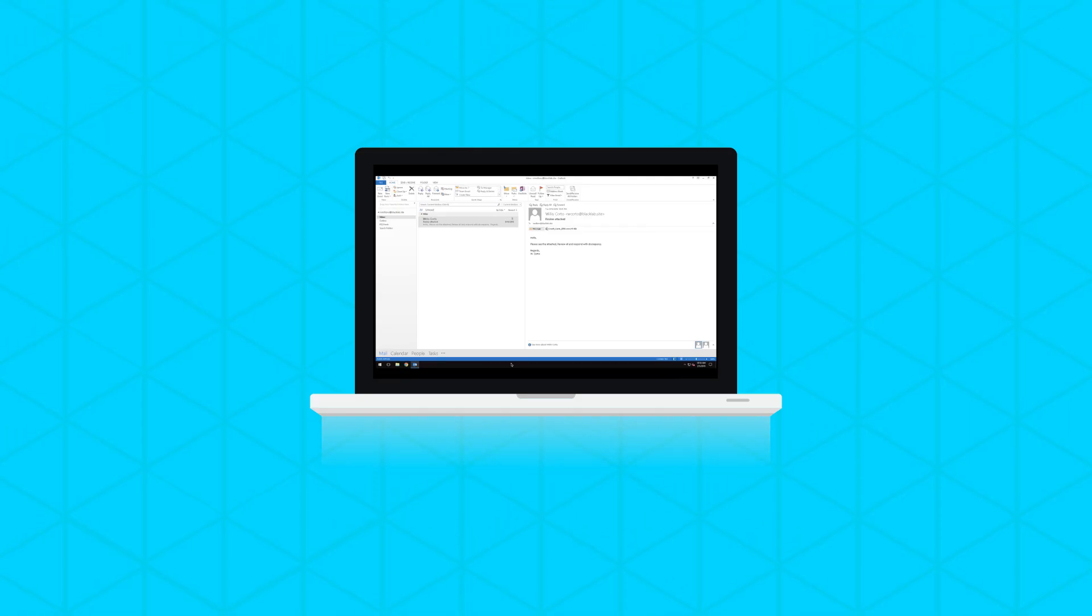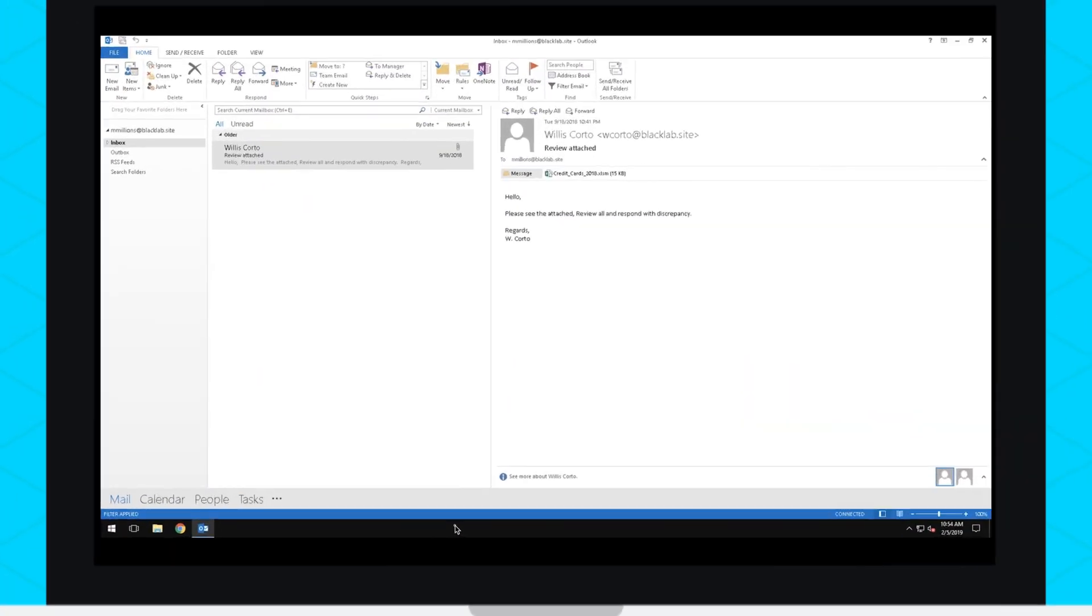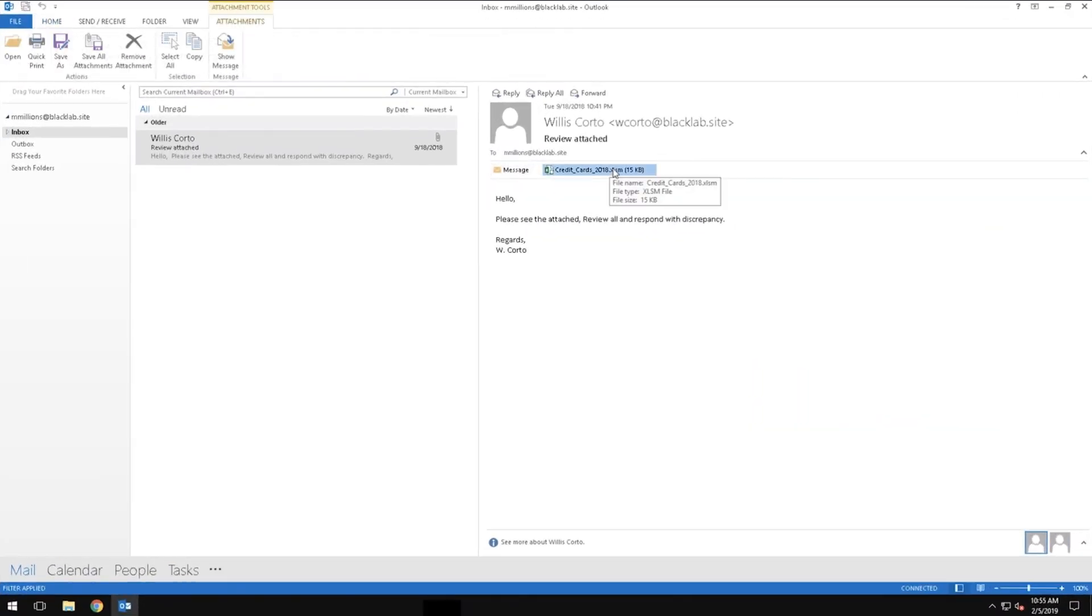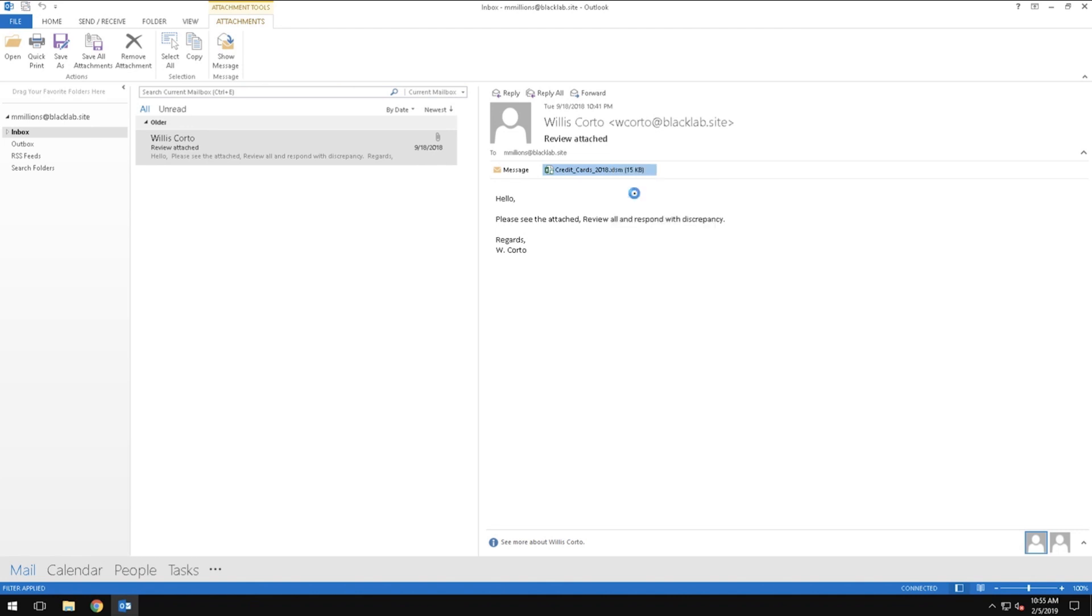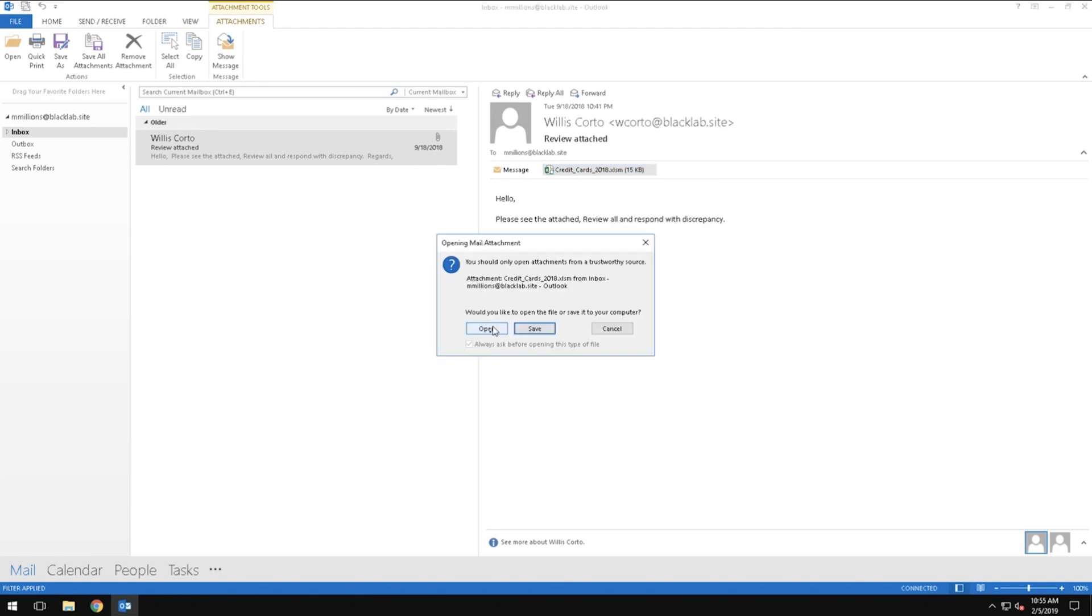After reviewing the sender's email domain and contents, this email appears to be legitimate. The sender has included a document of corporate credit cards needed for review, so we right-click and open the file.